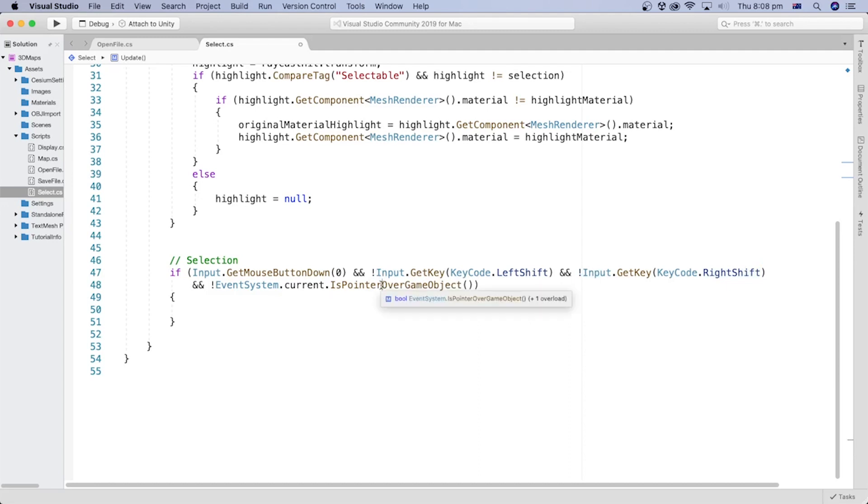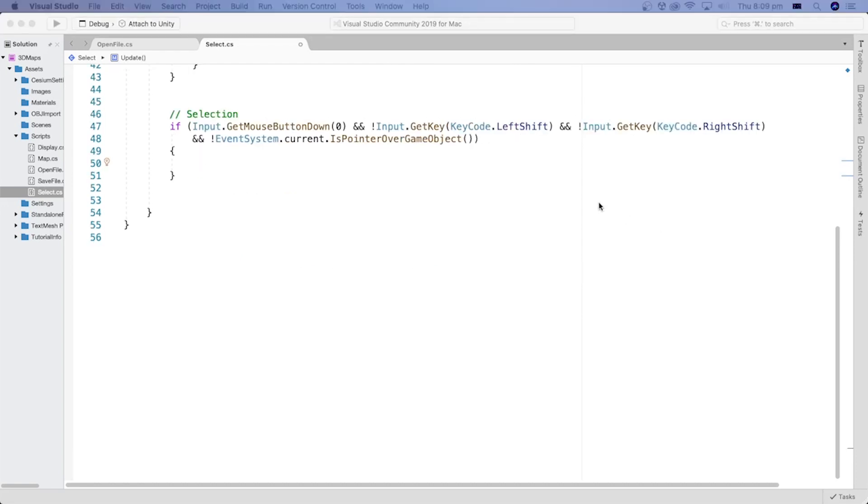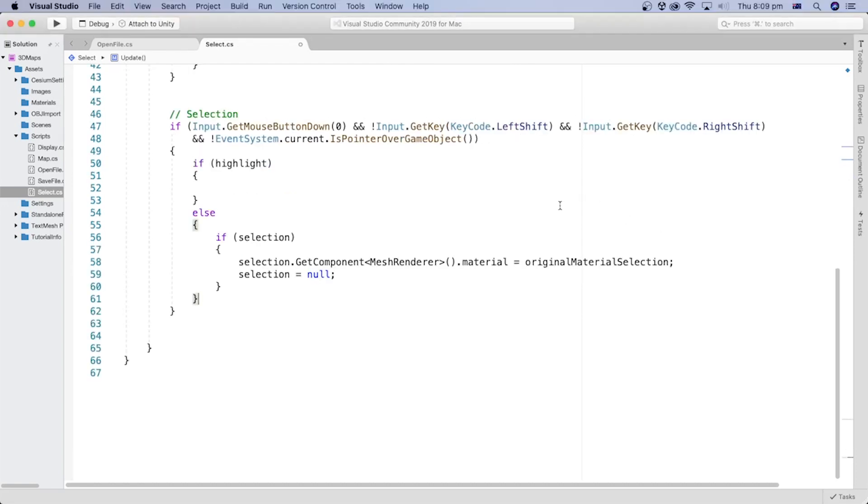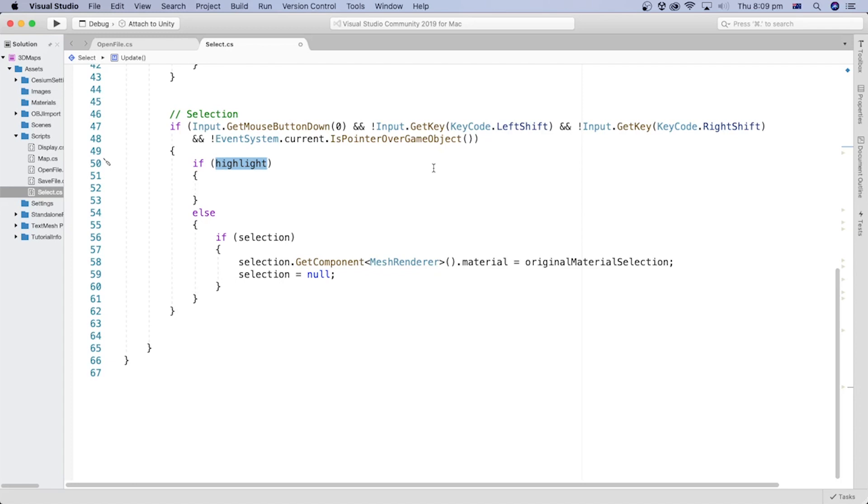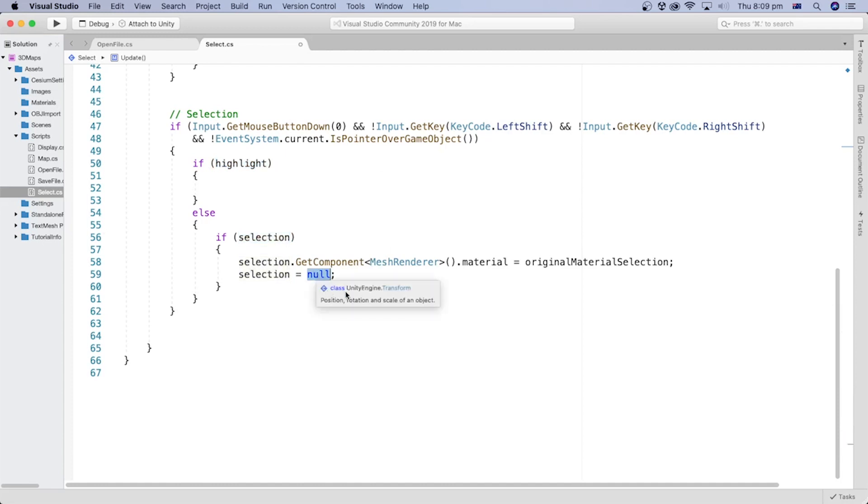We also want to make sure that the mouse or pointer is on a game object and not on a UI element. It is safe to assume that a game object will be highlighted before it is selected, because the pointer will be over the game object. Otherwise, if an object is already selected, then clicking the left mouse again will deselect the object.